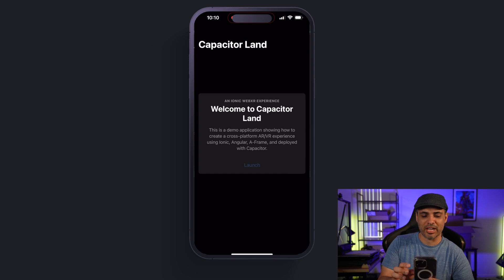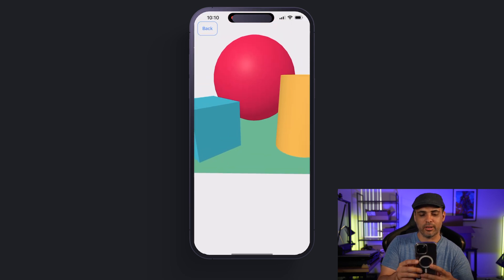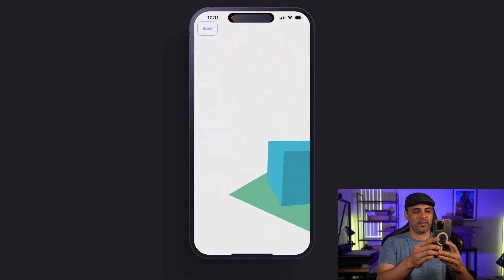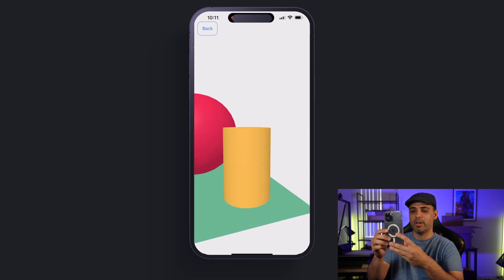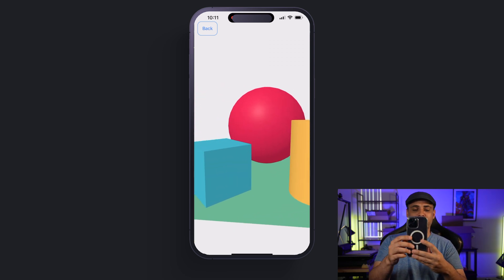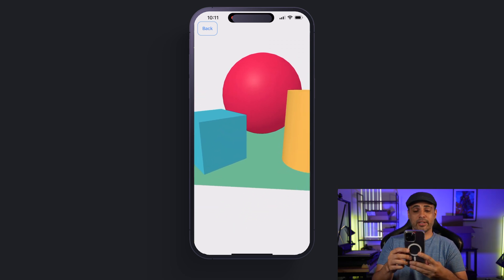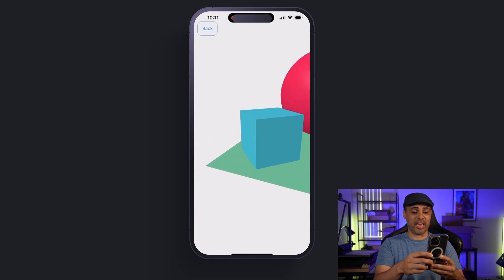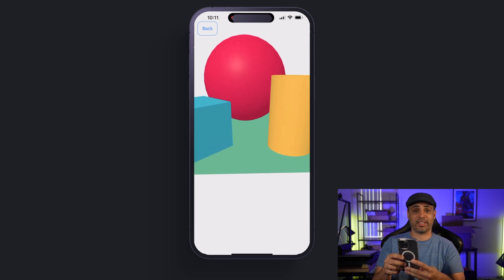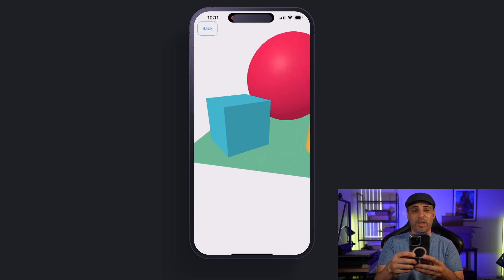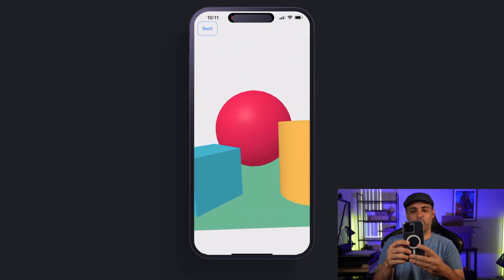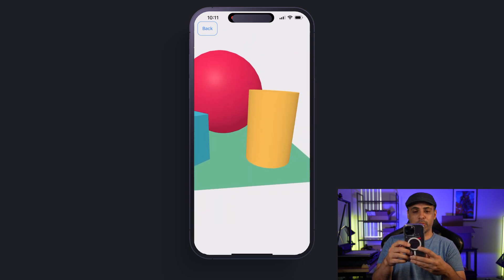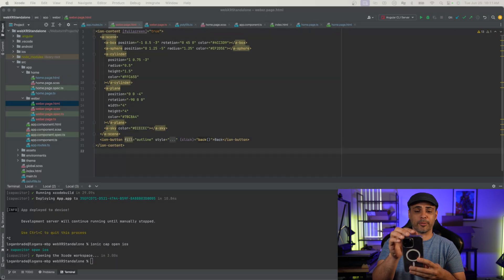We have this project over here, and it might be beneficial to show it off on an actual working device so you can see how it works in three-dimensional space. So we'll do `cap open iOS`. Any time you have an AR VR project it does take a while to run, just because of how intense it is on the device. I have Capacitor Land open — let's go ahead and launch it. You can actually move around.